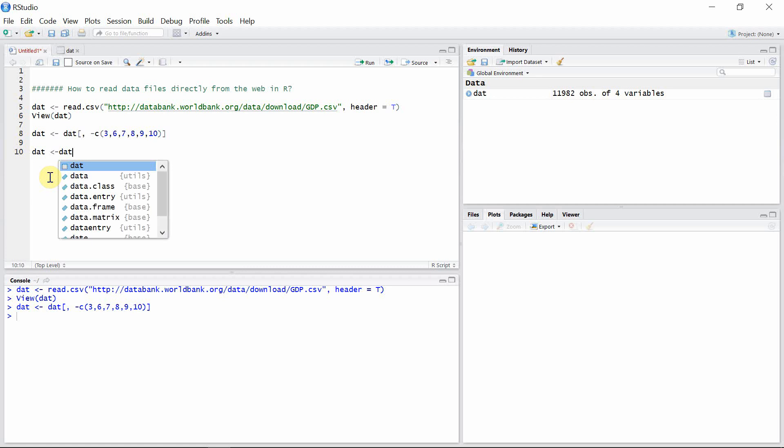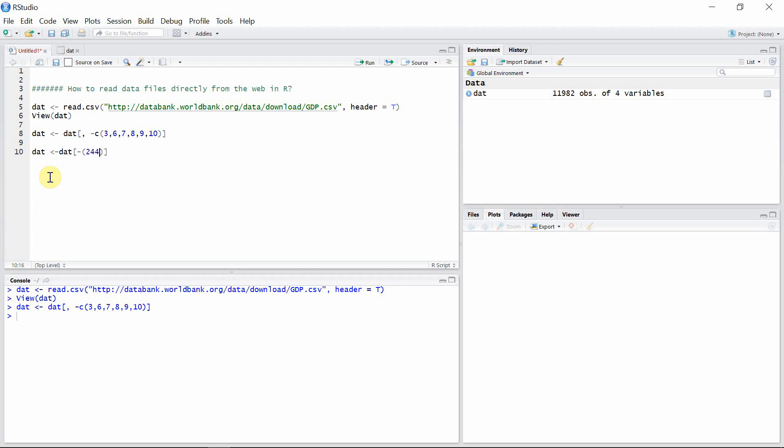Now we want to have our data set with all the rows which do not have any data removed. The rows in this case were from 244 to the last row, and the last row in our data is 11,982.